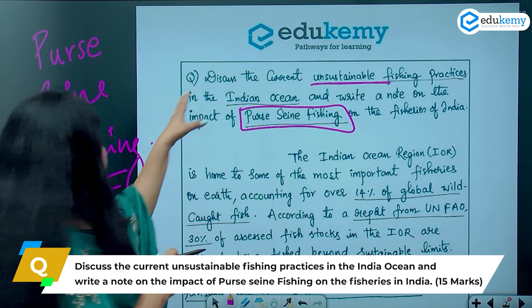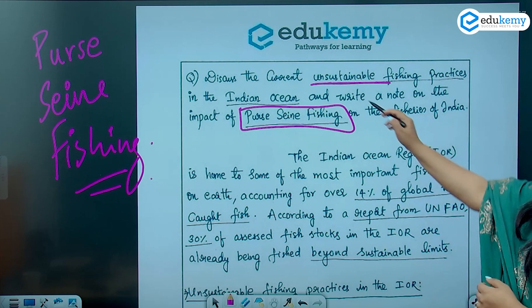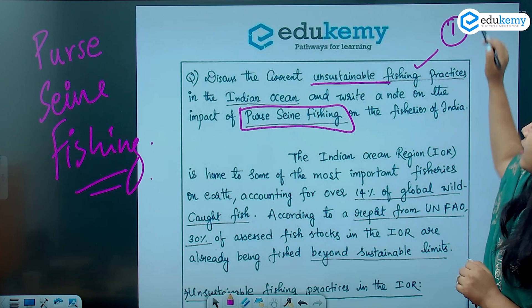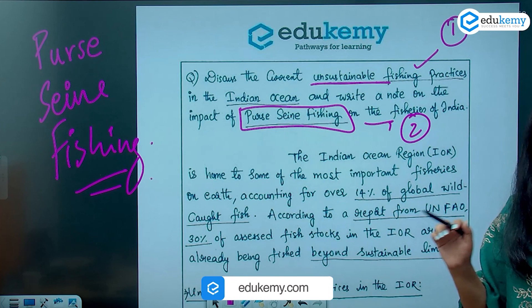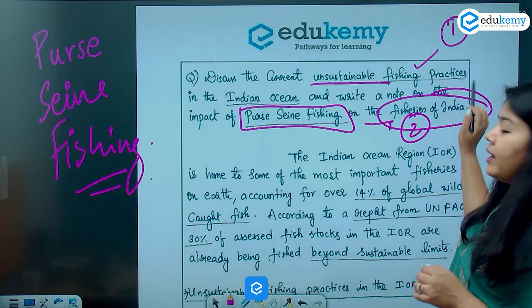This question has two parts. The first part asks you to discuss the different unsustainable fishing practices in the Indian Ocean region. The second part asks you to specifically explain what the problem is with pulse seine fishing and how it is causing destruction for the fisheries of India.